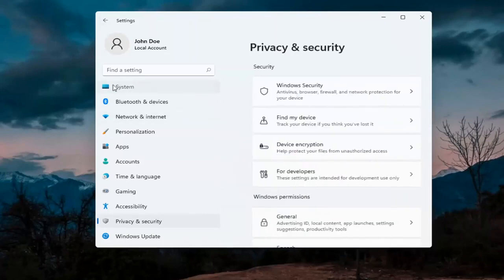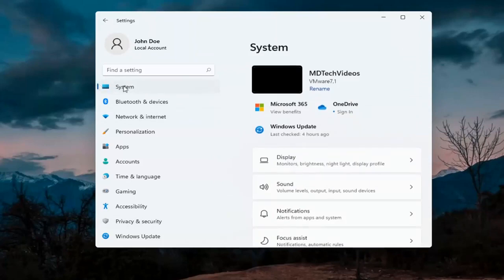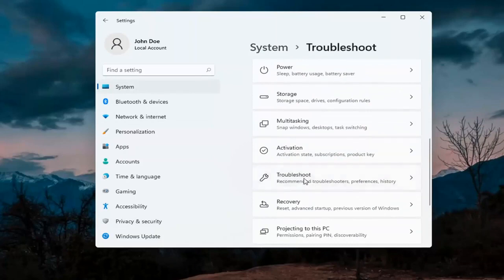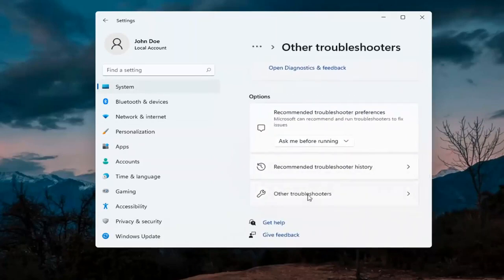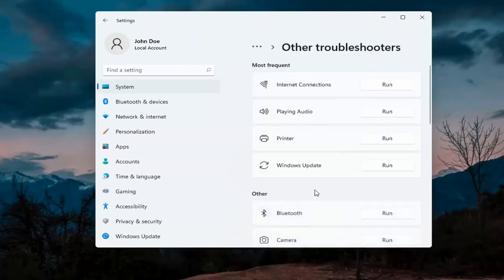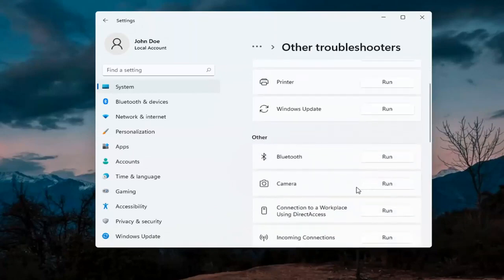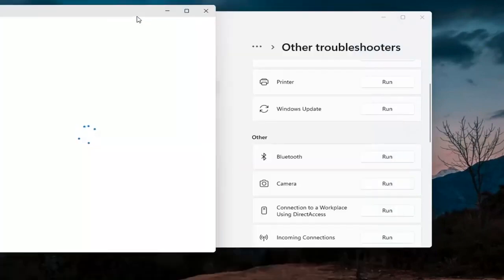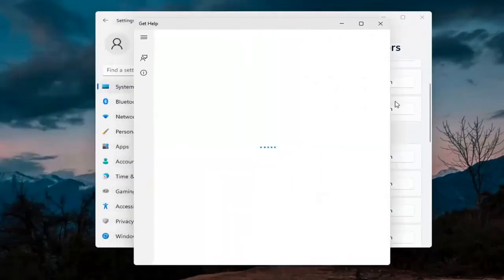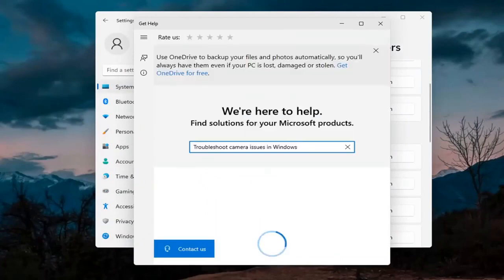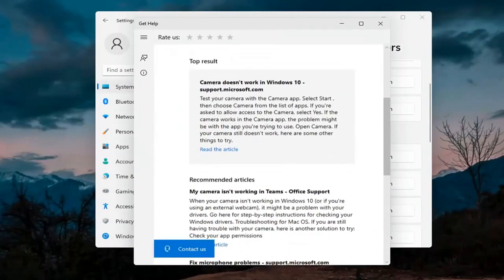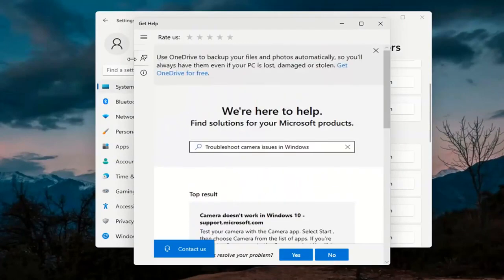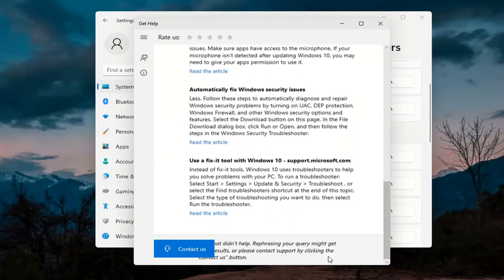Next, go back to System — select System on the left menu. On the right side go down to Troubleshoot, then select Other troubleshooters. Underneath Other, select Camera and then the Run button. It will give you suggestions from different help articles that you can read through. Pretty straightforward process on that.